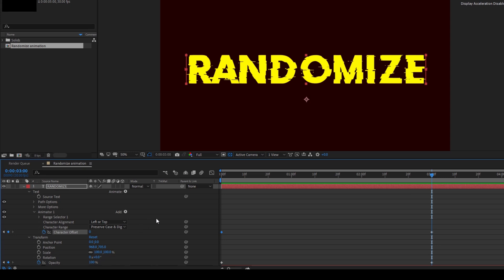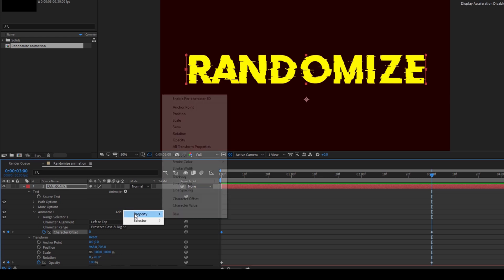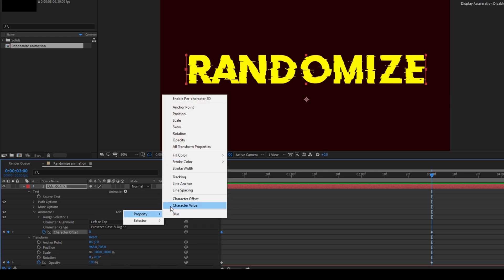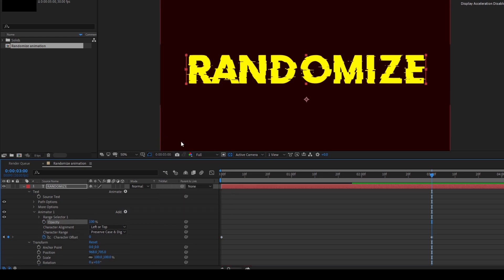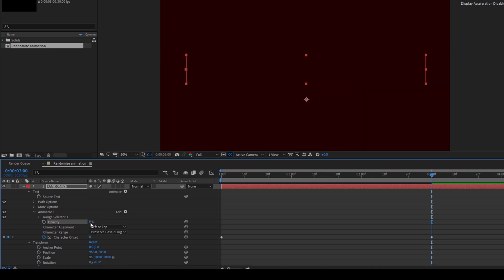But in order to have a smooth animation this is what we can do. I'll add a property to the animator and I'll add opacity here and set the opacity value to zero.